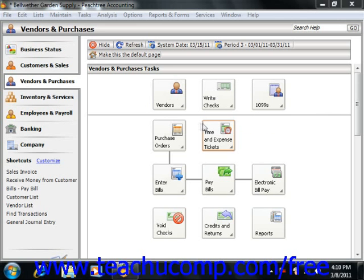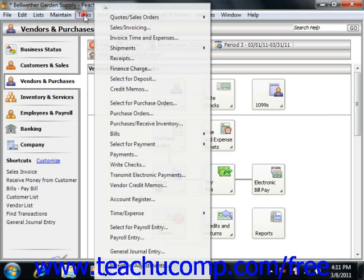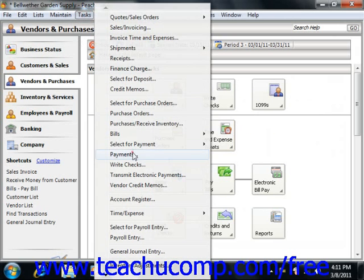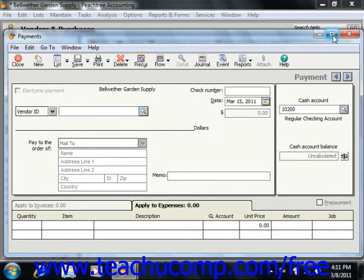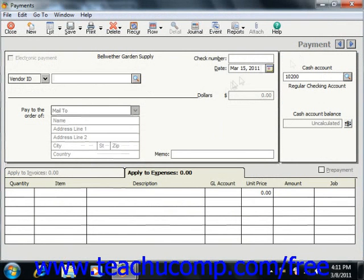The Payments window is used to select and pay individual vendors. To access the Payments window, you can select Tasks from the menu bar and then choose the Payments command. You can use this window to enter purchases which have been made from vendors that do not have an associated bill, or you can use it to apply payments to vendor bills that have been entered through the Purchases Receive Inventory screen.